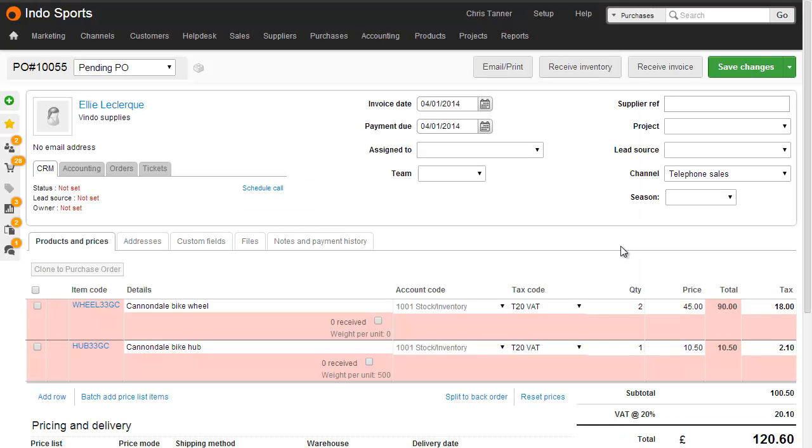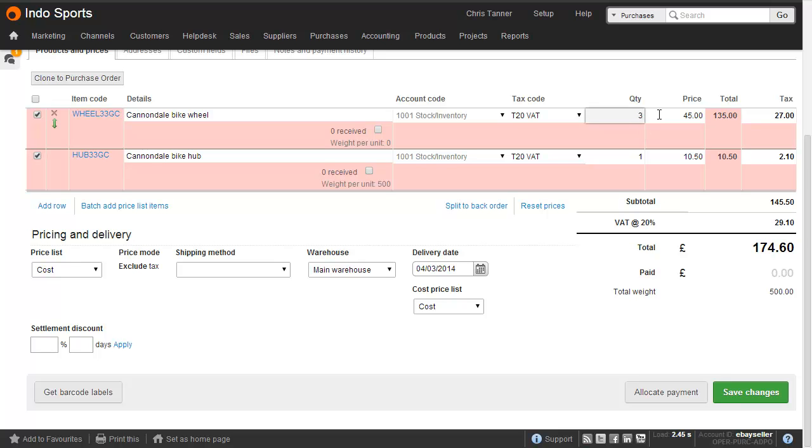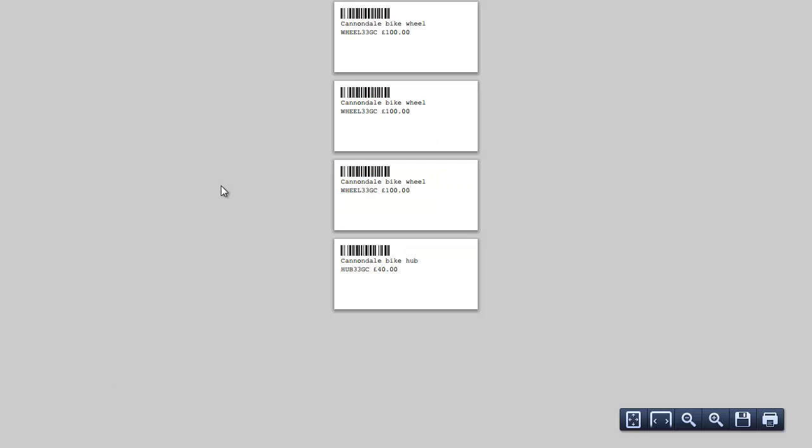You can also print labels from the Brightpearl purchase order screen, which is most commonly used when you're receiving goods into stock. Select the rows you want labels for, edit the quantity, and then at the bottom of the screen, click Get Barcode Labels. If you want to tweak the number of labels you want, you can actually change the number on the purchase order before clicking the button. You'll get a label for each of the items you've chosen on the purchase order. And here we can see three labels for the first item and one label for the second item.